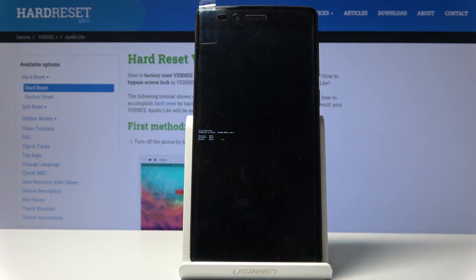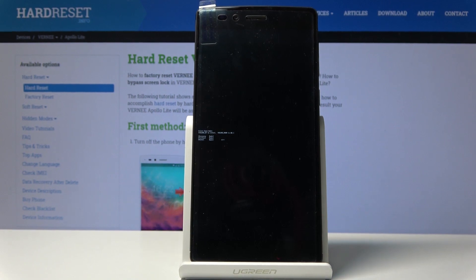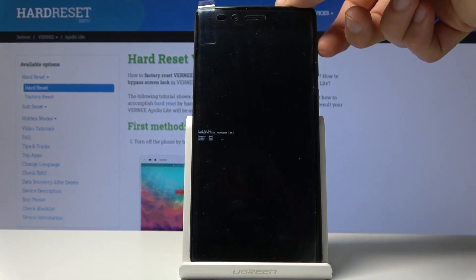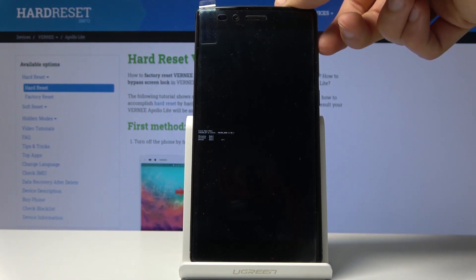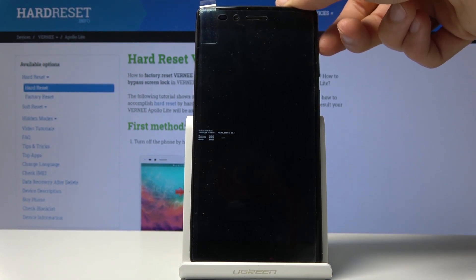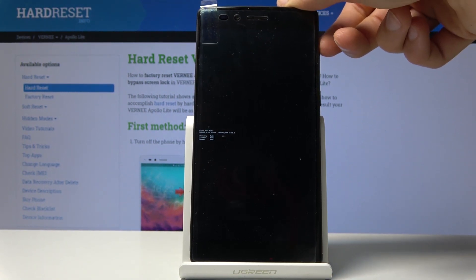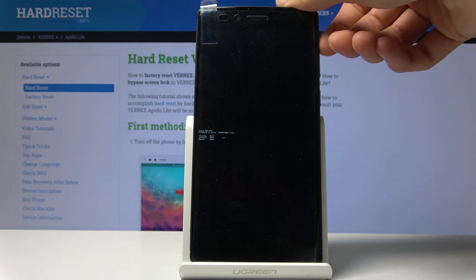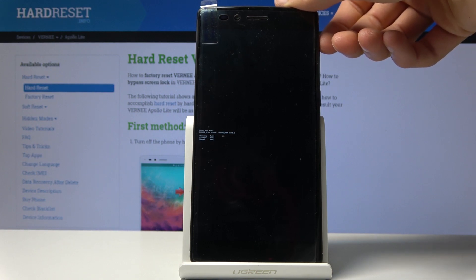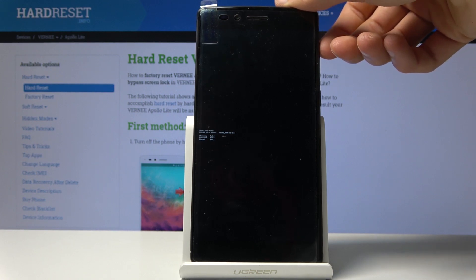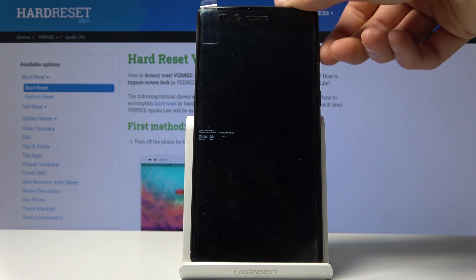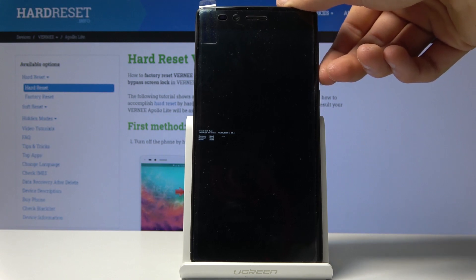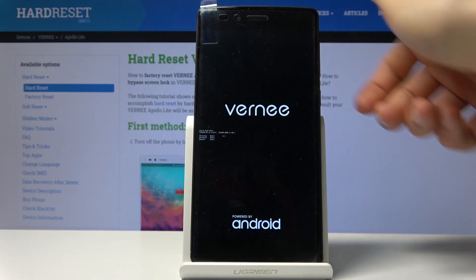Now we're in boot mode. From here, use volume up to move through the menu which has three options. Select the first one, recovery mode, and once it's selected press volume down to confirm.